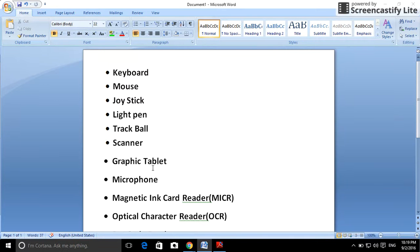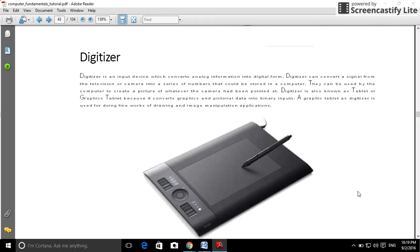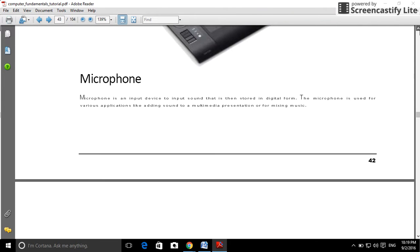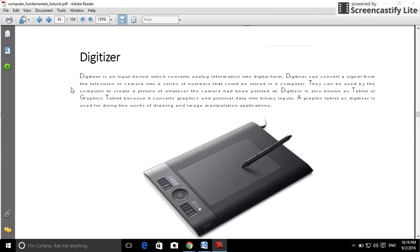Graphics tablet. This graphics tablet is an input device which converts analog information into digital form. It can convert signals from a television or camera into a series of numbers that can be stored in a computer.